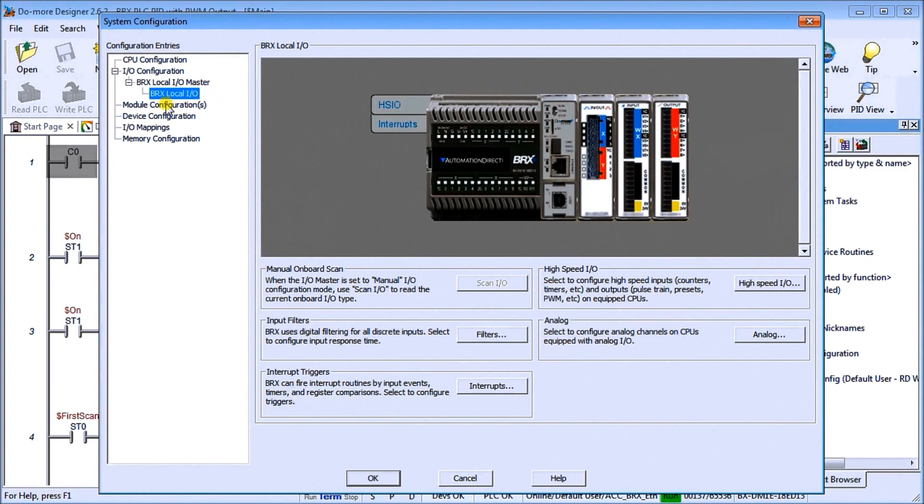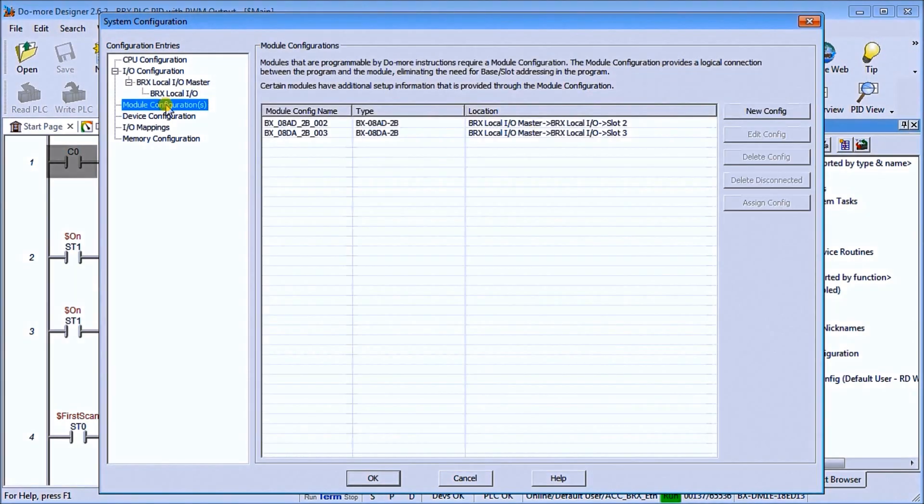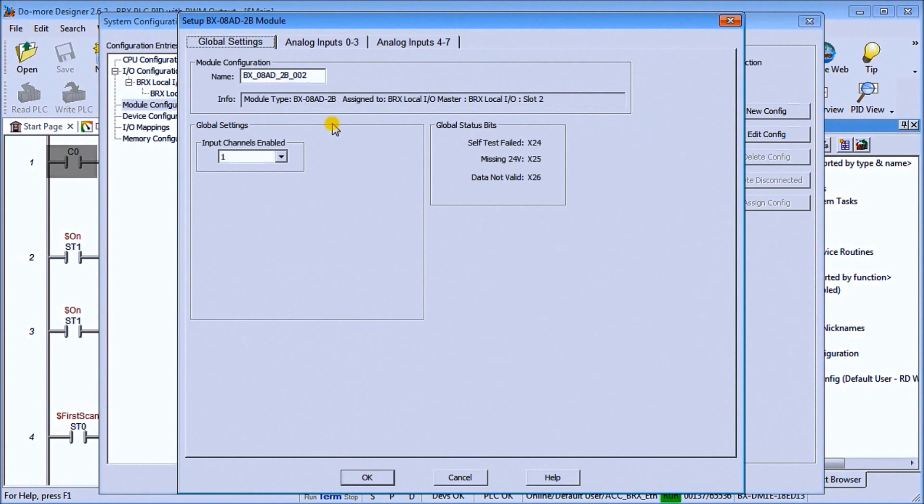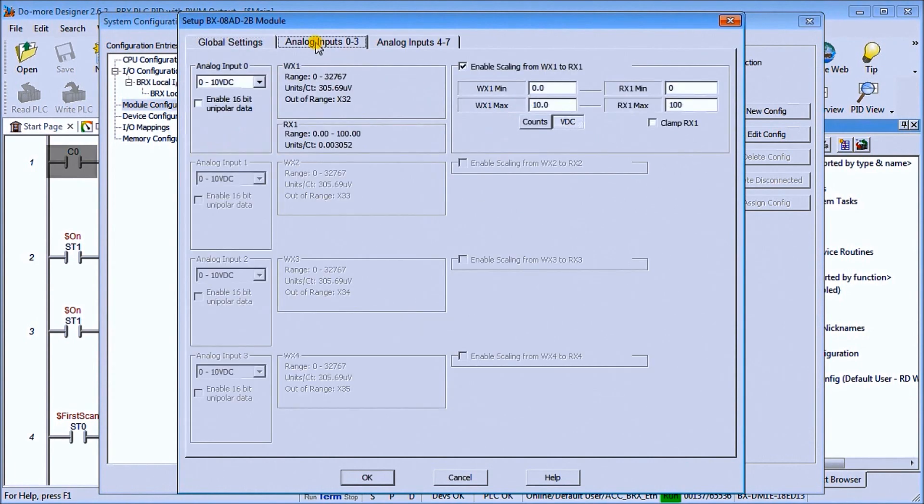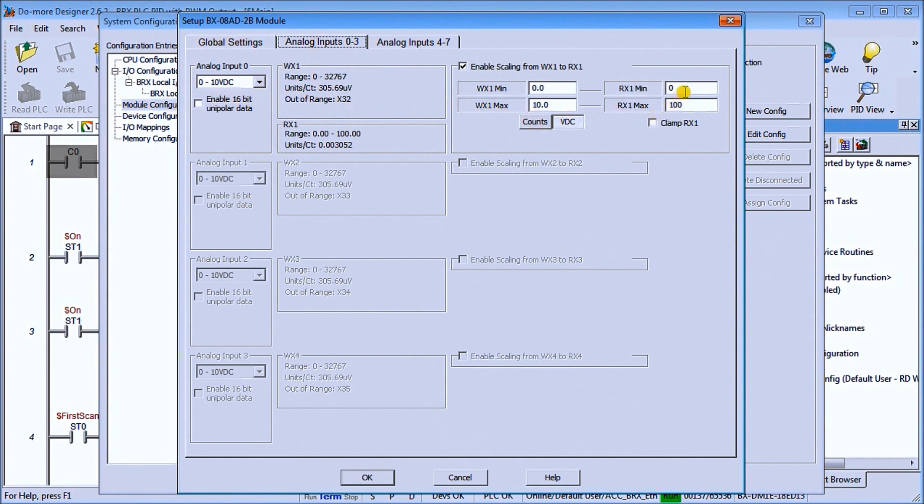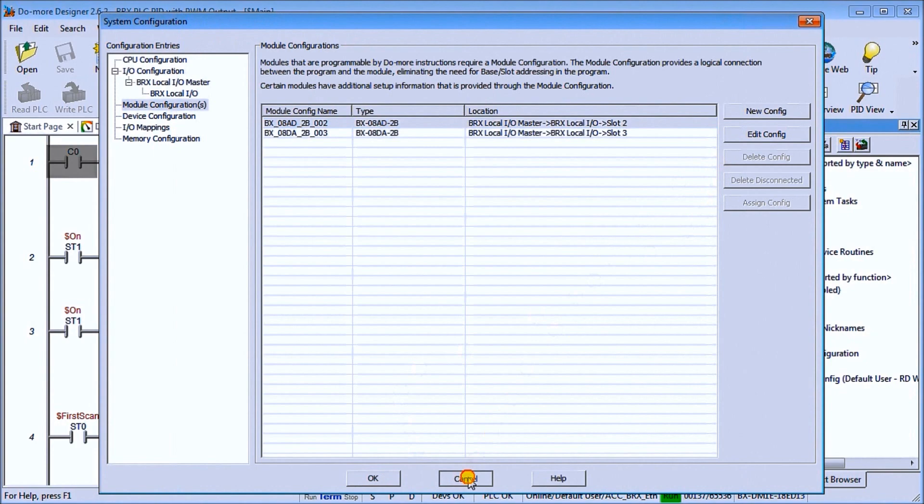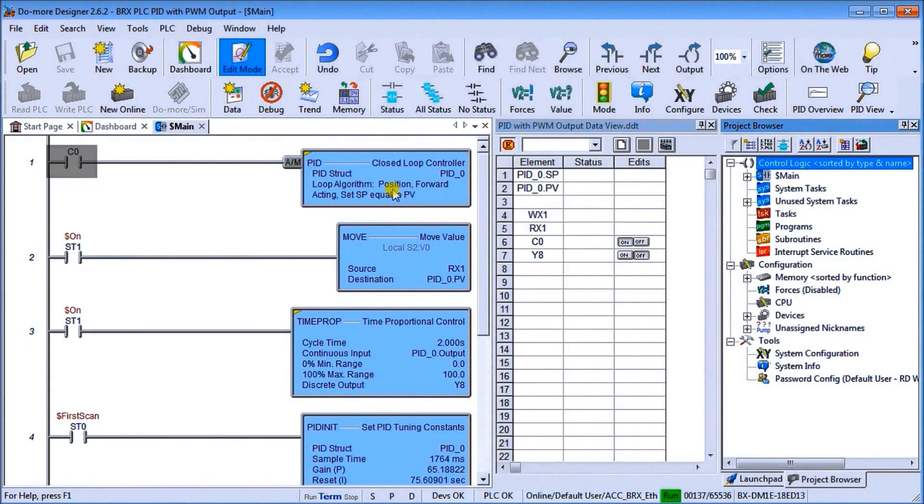We'll look at the module configuration, the analog in. We're using one channel and that channel is getting a 0 to 10 volt input and we're scaling that to 0 to 100. This will represent degrees Celsius. So that is our system hardware.